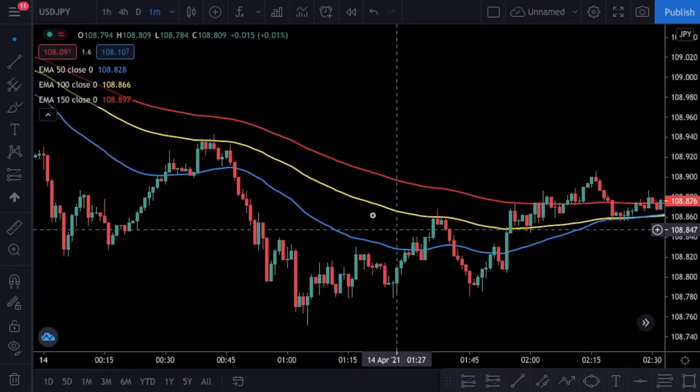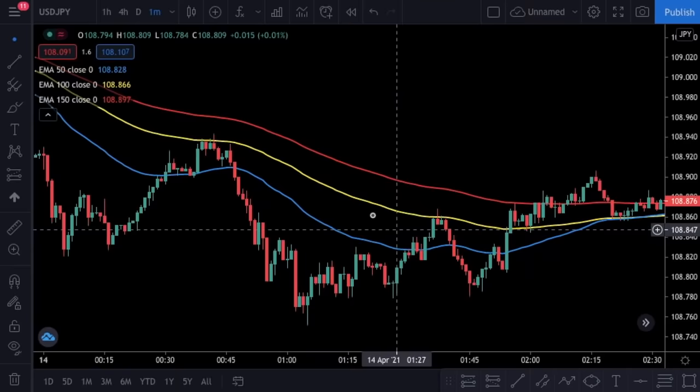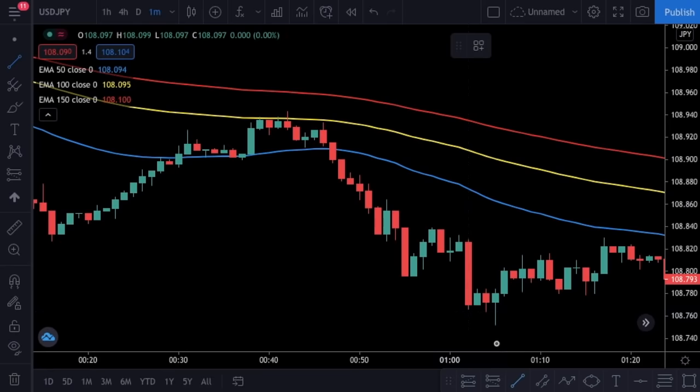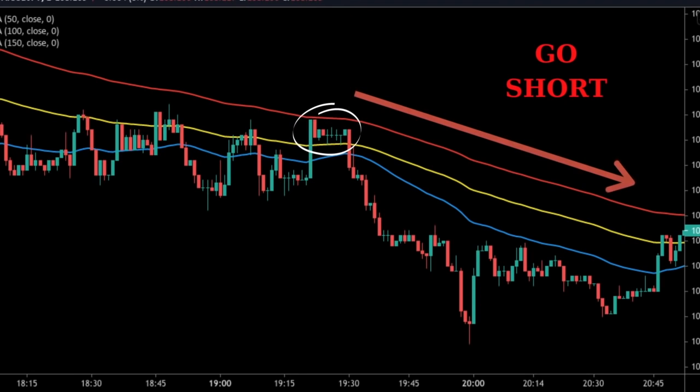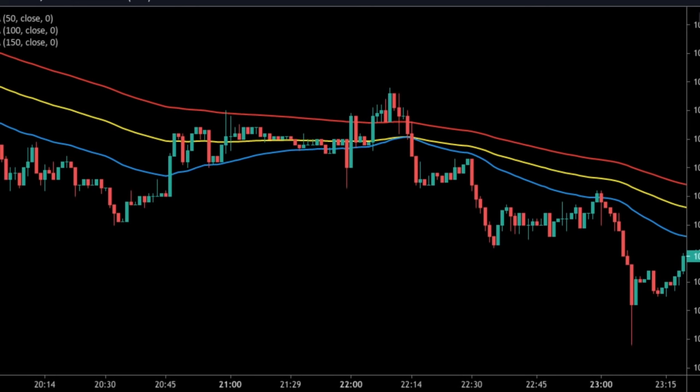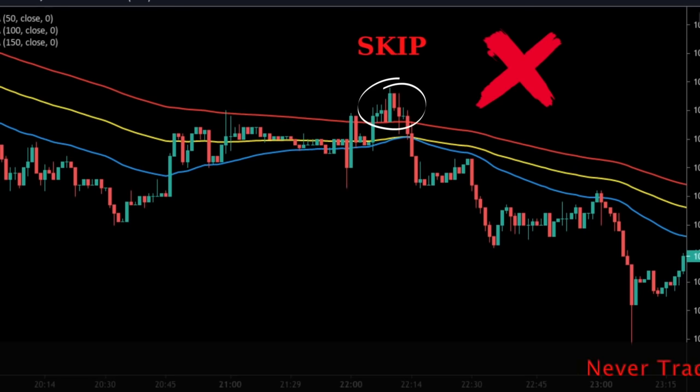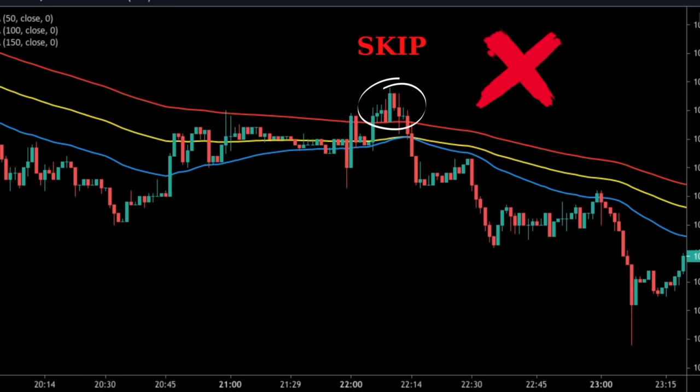Let's look at a short setup. In this setup there is a clear bearish trend and the lines are not close to each other. We will wait for a candle to break above the 50 EMA and test the 100 moving average. Here you can see a perfect entry — you can go short at the first candle that opens below the 50 EMA. Similar to our last entry, you can move your stop loss when the price moves in your favor. Note that the price can even break above the 100 EMA and test the 150 EMA — you are still allowed to open a position in that case.